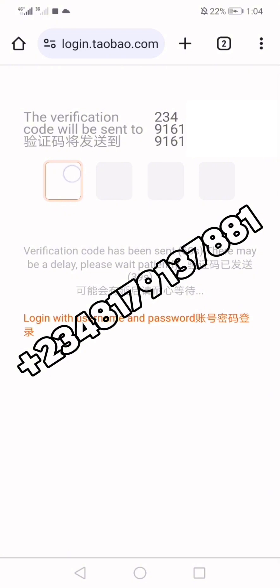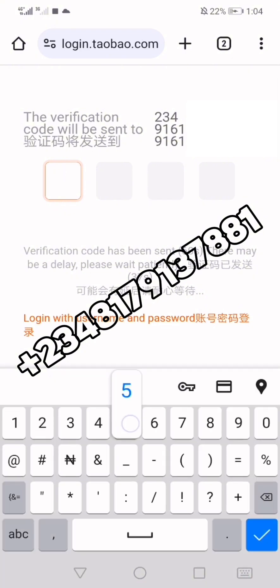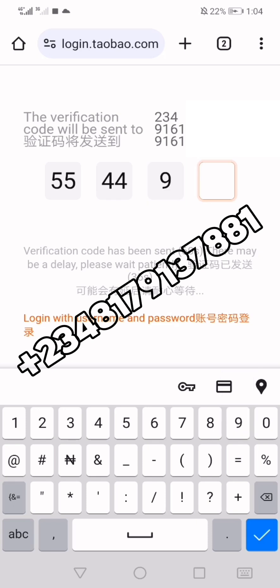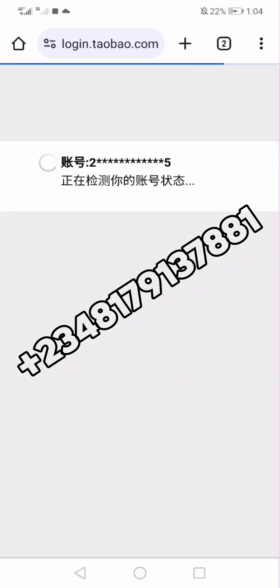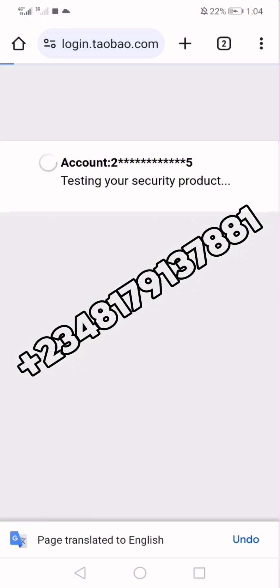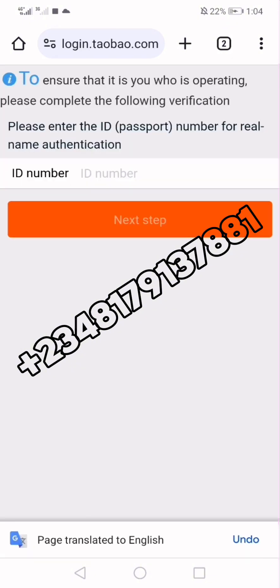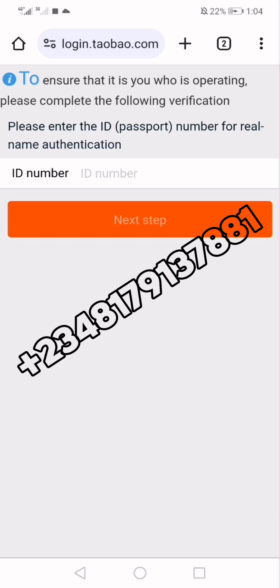They have sent the code to me — 5493. I enter the code. Then they are asking me for my ID number, because I verified my Alipay account with my passport. Once I enter the ID number it will take me into my 1688 account, which is the same as the Taobao account.